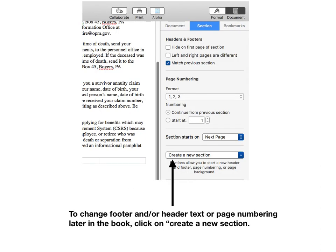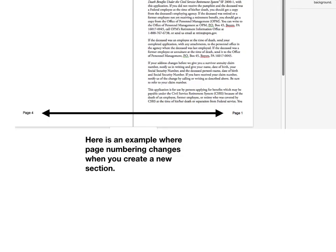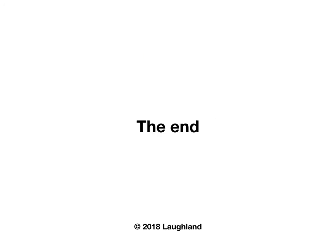If you need to reset page numbering further into the document, press the Create a New Section box and click on the appropriate selection. Here is an example where a new section will restart a new page number. Hope this has been helpful.